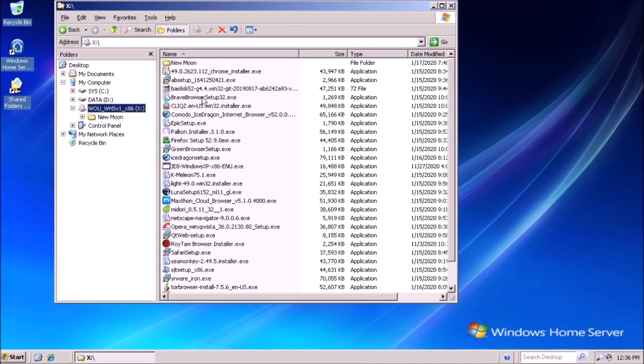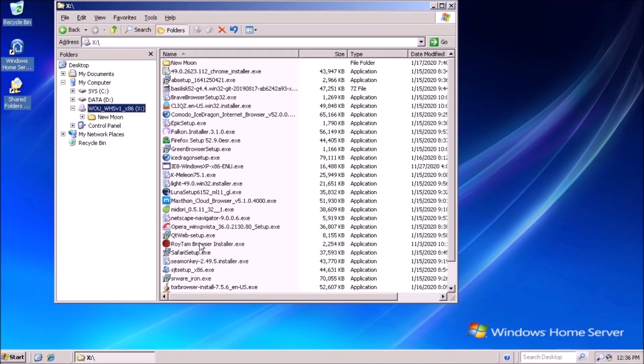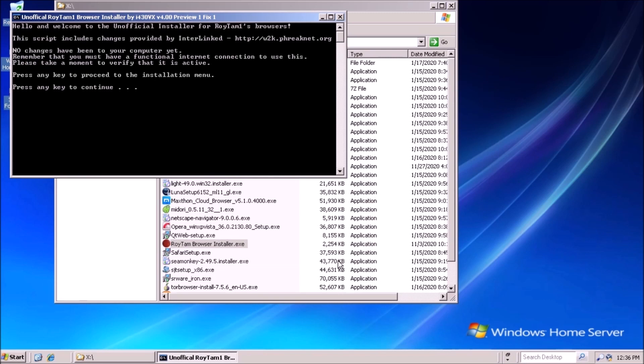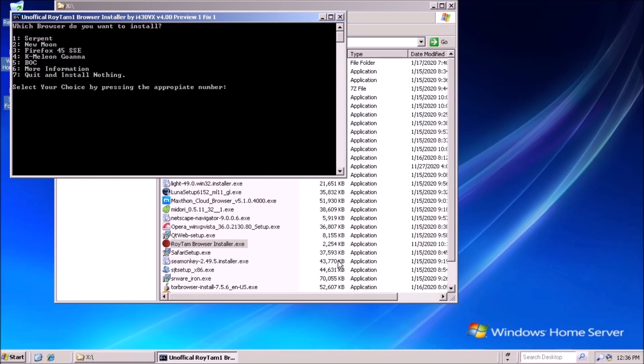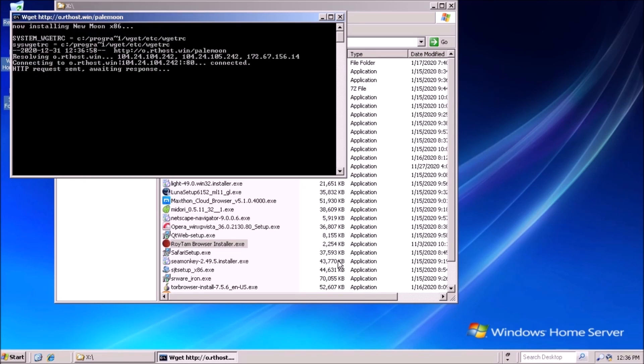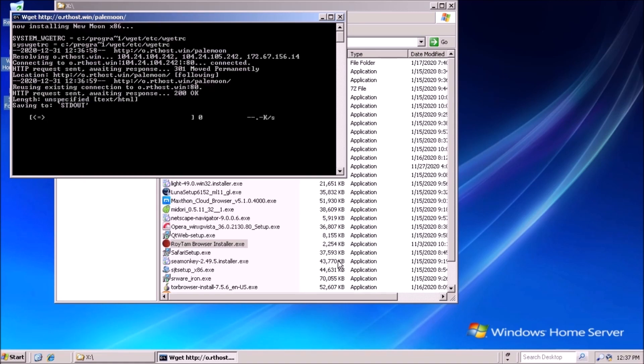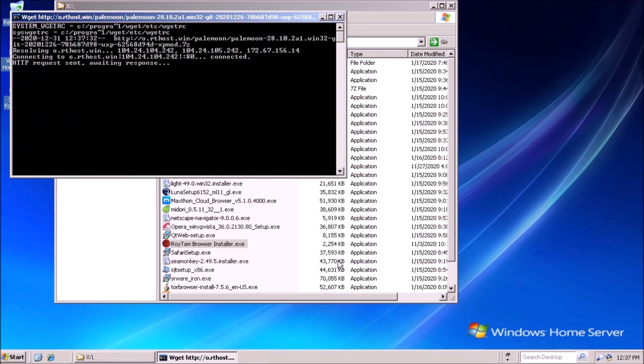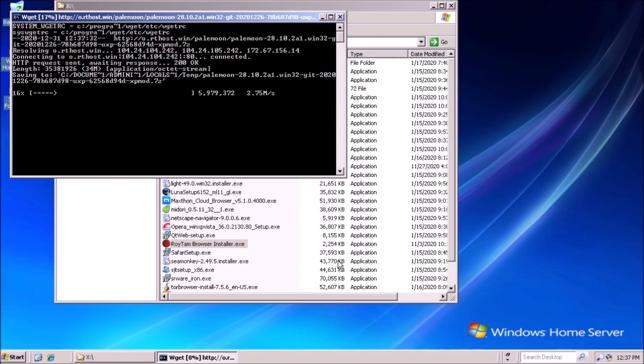Now that our system is fully patched, we can move on to installing a browser. Internet Explorer 8 just is not a good option. We know from the previous video comparing web browsers that we have a few viable options. I'm going to go with New Moon.